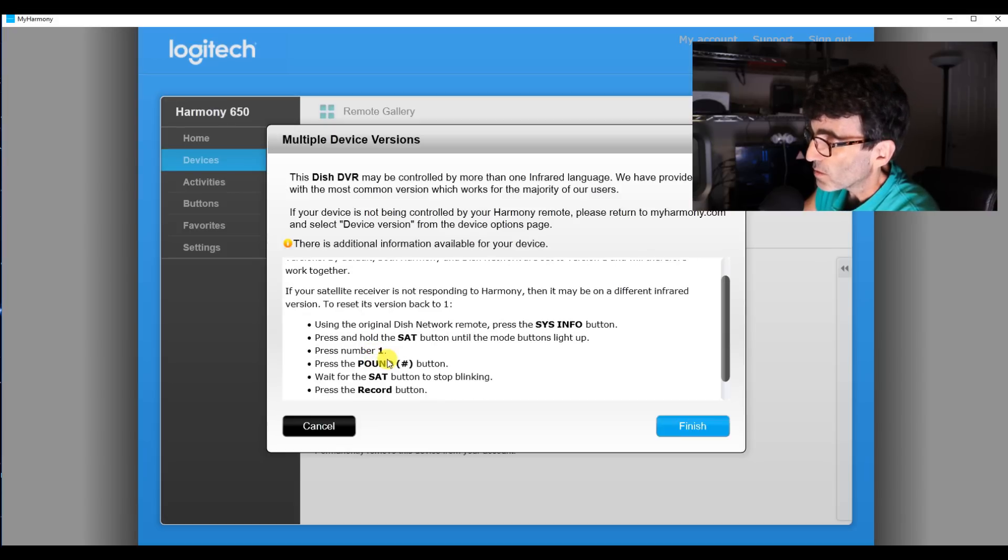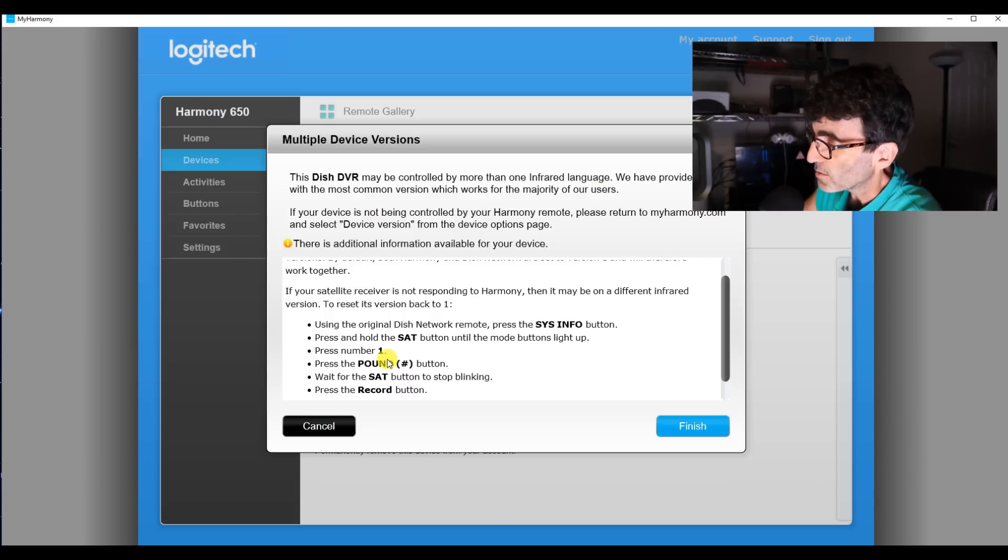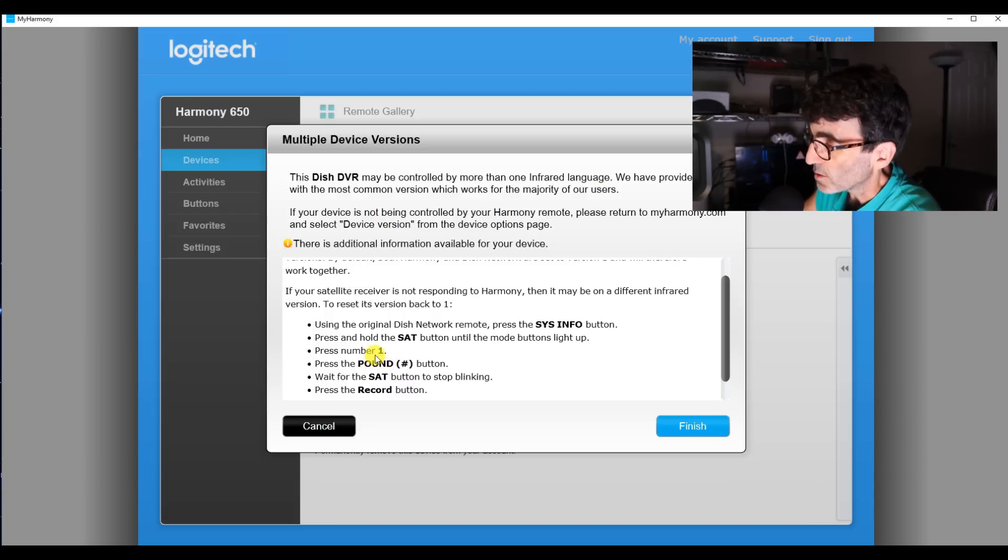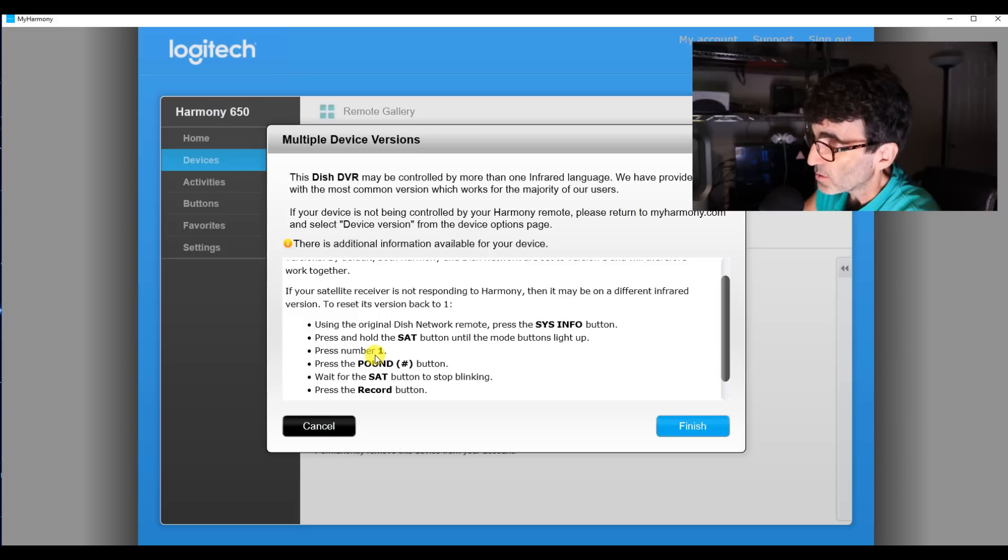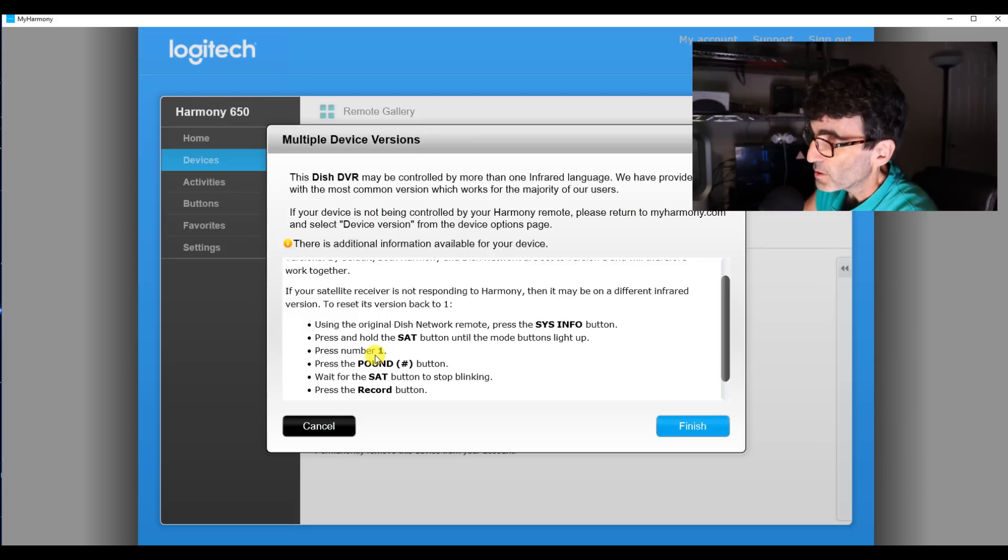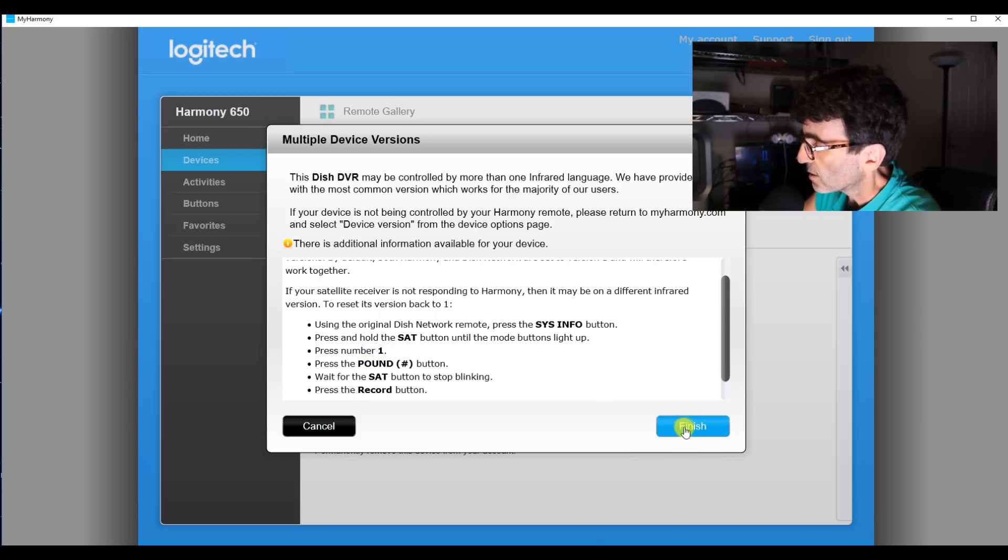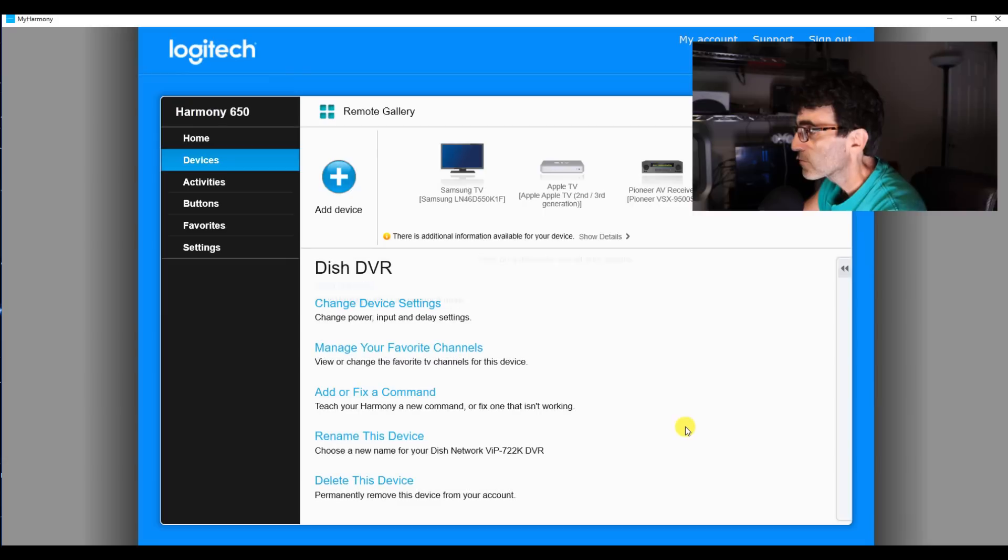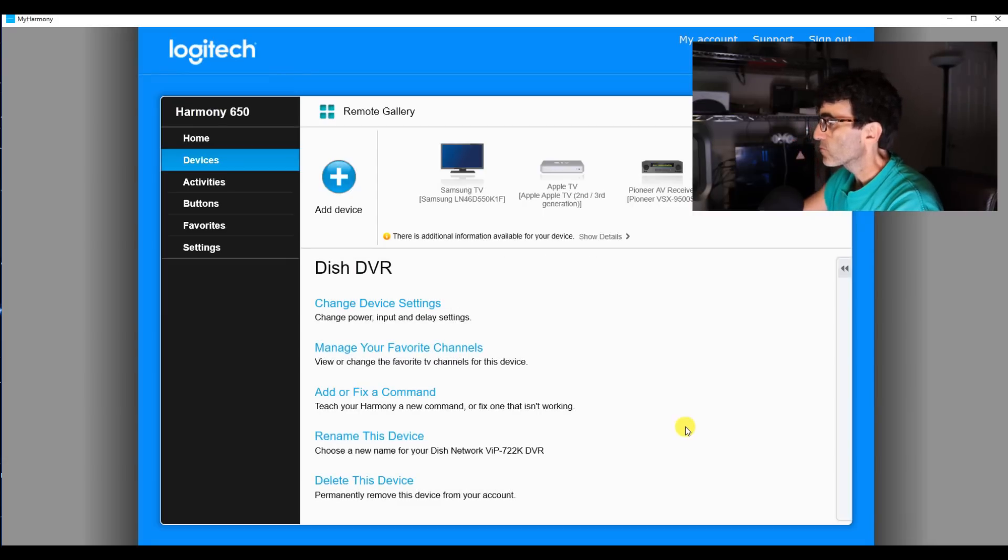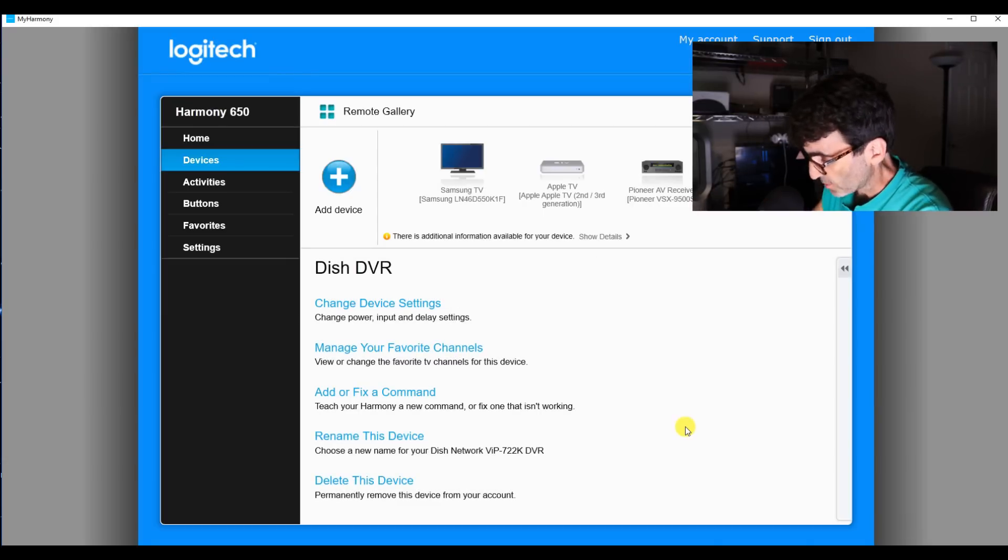So that's another thing to keep in mind. If the remote doesn't work, it's probably because the remote address is not on number one. Alright, well, there's my devices.